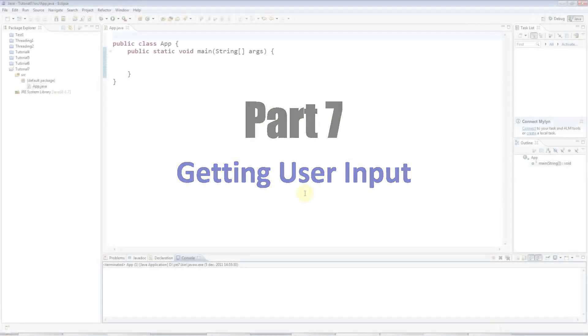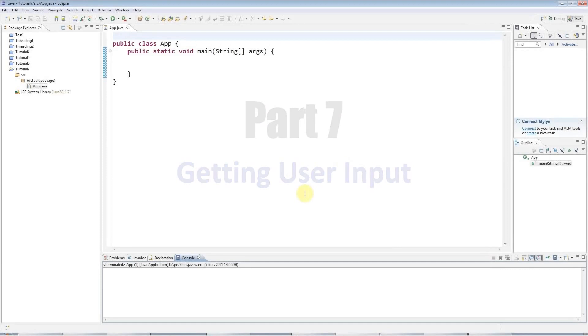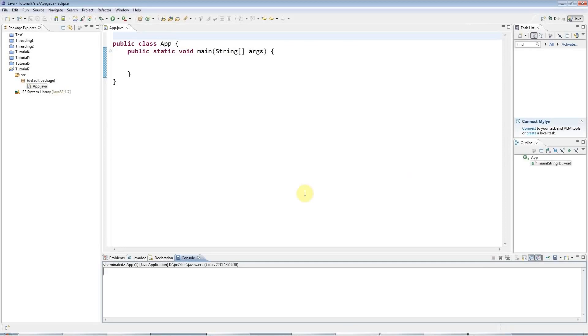Hello, this is John from caveofprogramming.com. This is tutorial number seven in the series of Beginners Java tutorials, and in this tutorial we're going to look at getting user input.